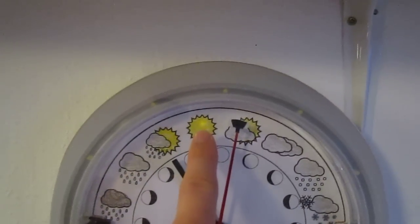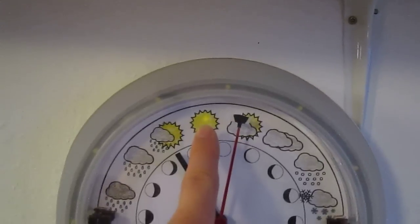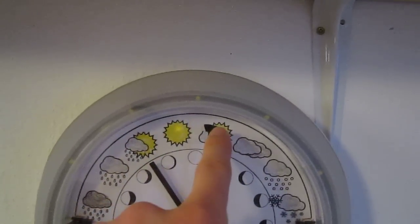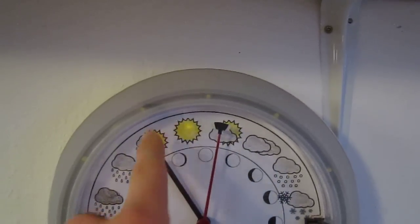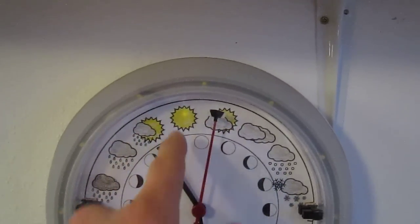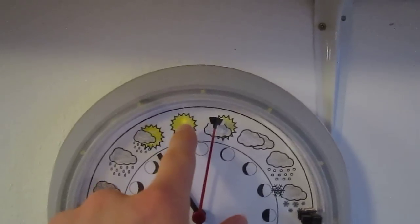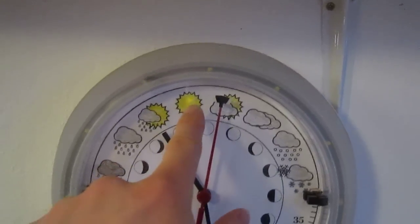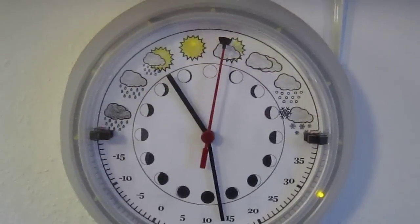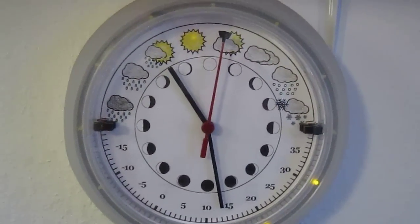So behind these three suns there's a little indicator light which tells me different things. In this case, this is the error light. It's not actually an error right now, I just have it on so you can see it.